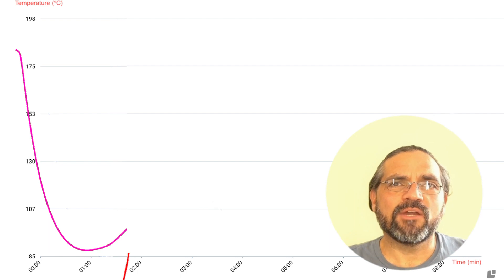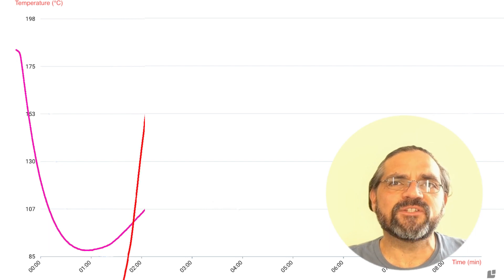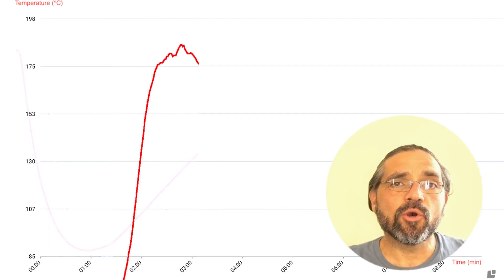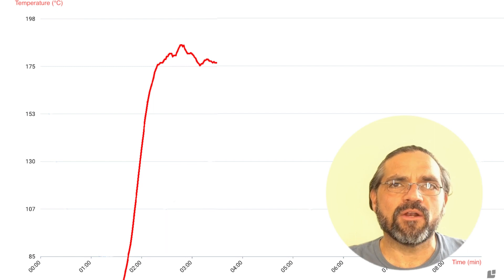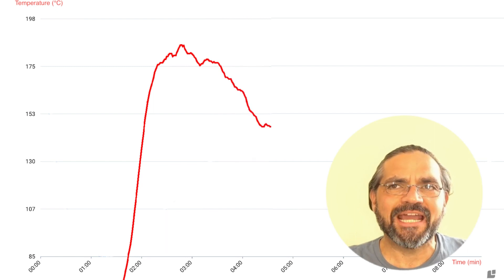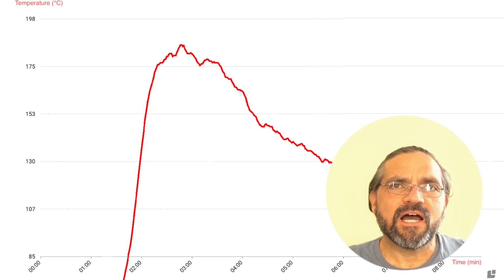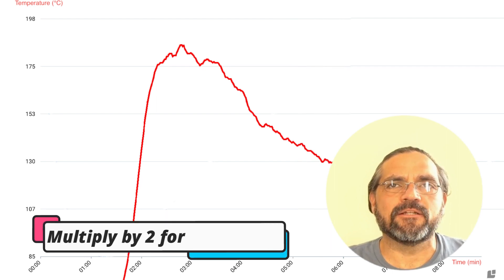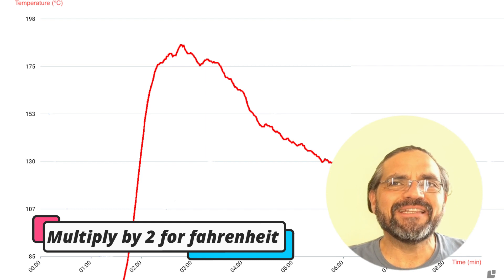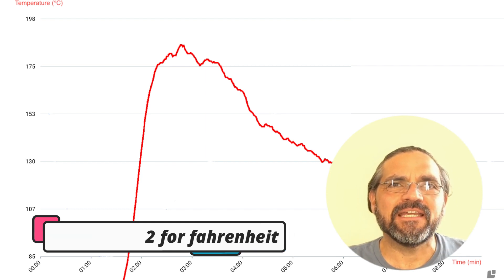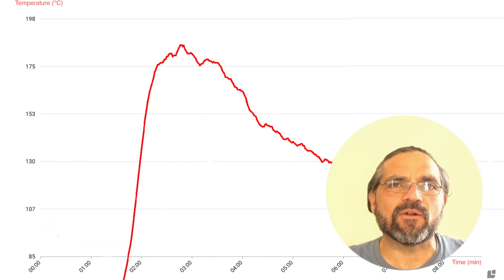After the turning point, the rate of rise becomes positive and visible in the chart. The normal tendency of the rate of rise is to be high at the beginning of the roast and get lower as the roast progresses. As a rule of thumb, a rate of rise lower than 10 is slow; between 10 and 15 is medium; and above 15 is a high rate of rise.